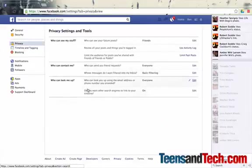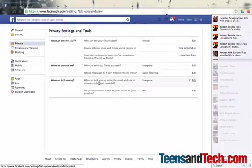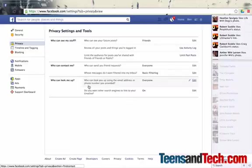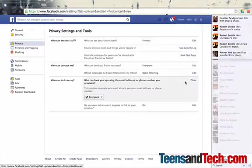Now, the most important part, I think, is who can look your teen up. And that's this last option here. So if you see here, who can look you up using the email address or phone number you provided?